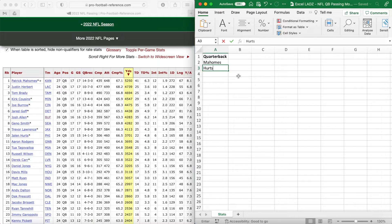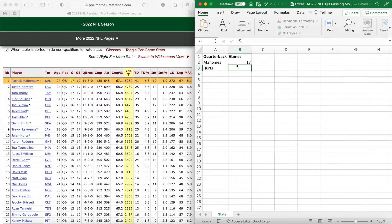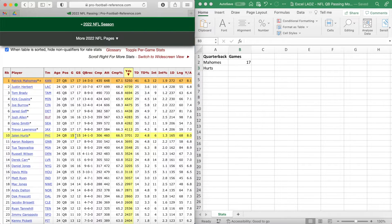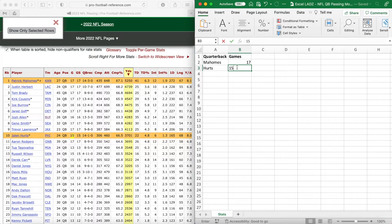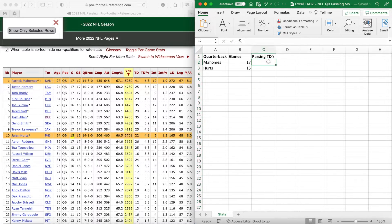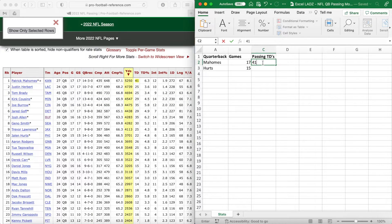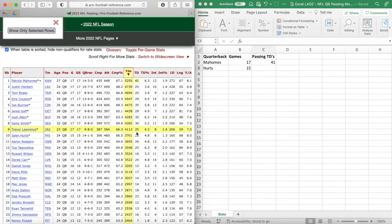Under Quarterbacks, list the quarterbacks in our Super Bowl matchup: Mahomes in cell A2 and Hurts in A3. In column B, write the header Games, and under Games match each quarterback to the number of regular season games played. Mahomes has played 17, so type in 17. Hurts has only played 15, as you can see in his row of stats, so type in 15. The next column is Passing TDs — according to our passing data, Mahomes has 41 and Hurts has 22.